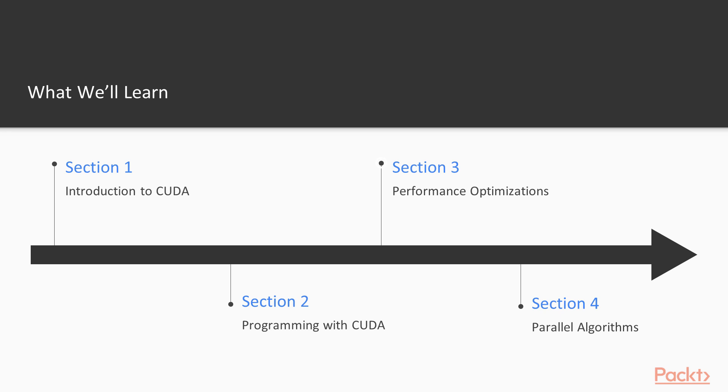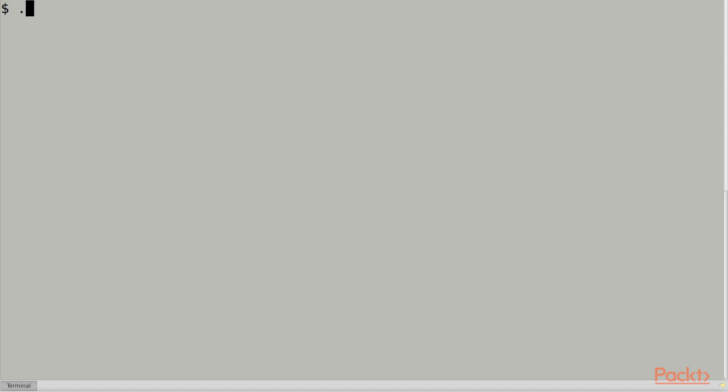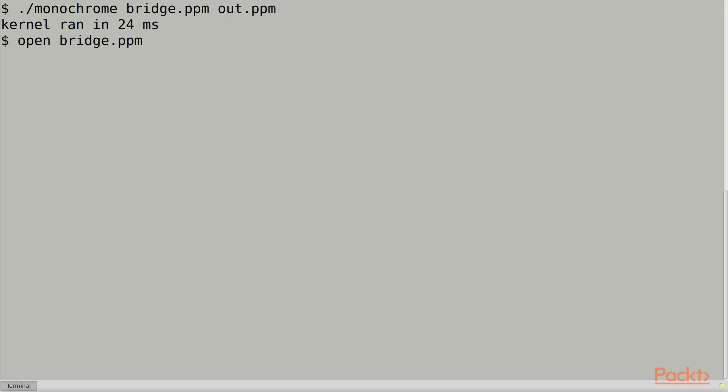In the third section, we'll look at performance, which is the main motivation for using CUDA. We'll learn how to profile our programs to find bottlenecks, and use the various types of memory and caches on the GPU to speed things up.